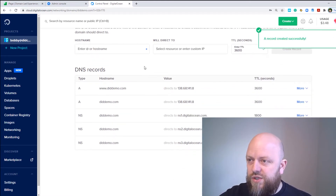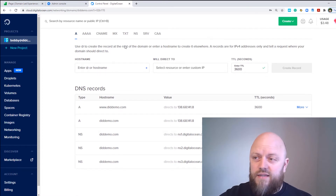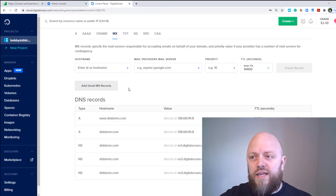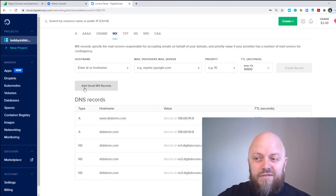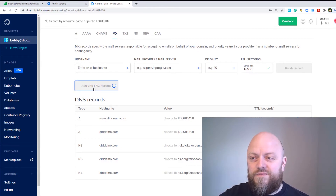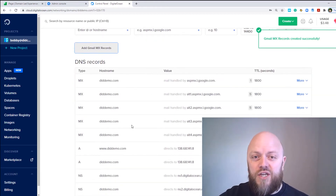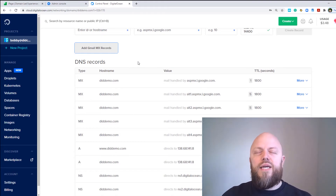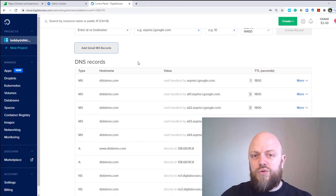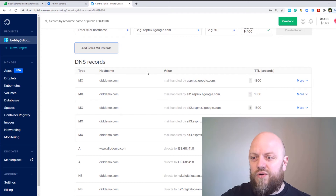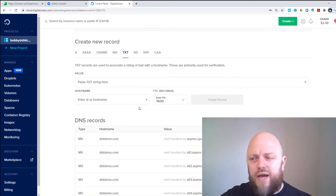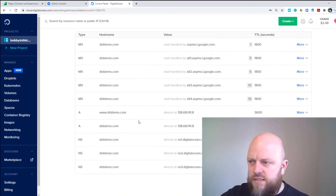Now we want to set up our MX servers — MX servers handle emails. You can do it manually, but with Gmail and Digital Ocean you actually just have a button to add Gmail MX servers, and there they are. What you'll also need to do is go to admin.google.com and get a text string that they provide to add as a TXT record into your server. We'll do that in this tutorial.